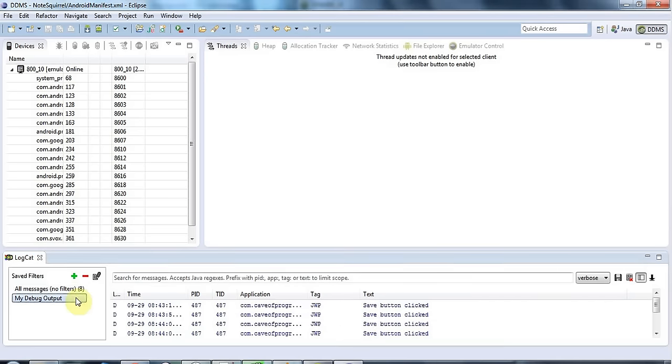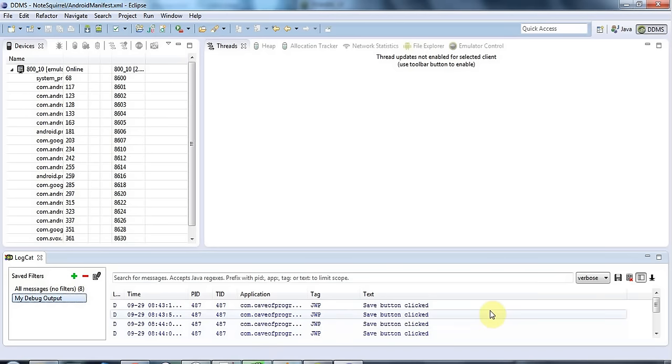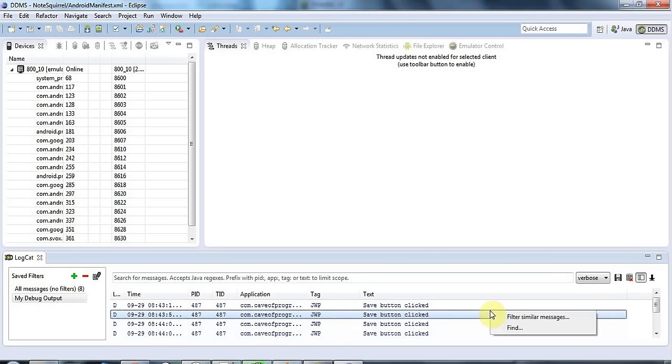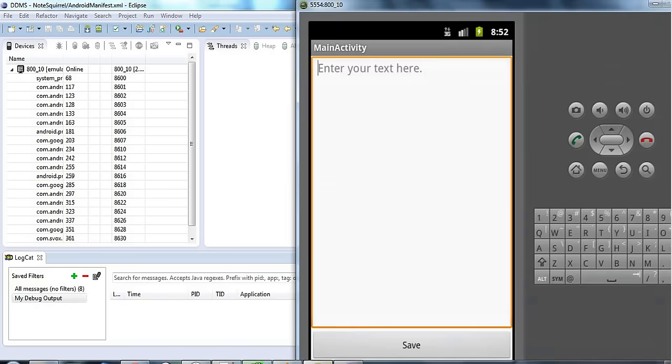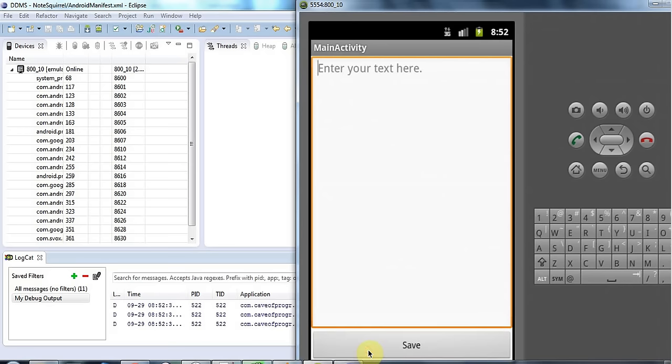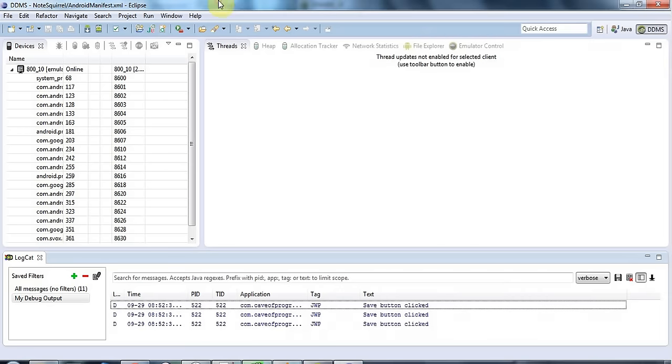And now it's filtered to just my own output. Actually I wanted to clear it but here we go here's the clear log button and now if I click my save button I can just see my own debug output here and it says save button clicked.